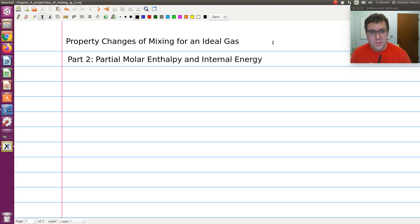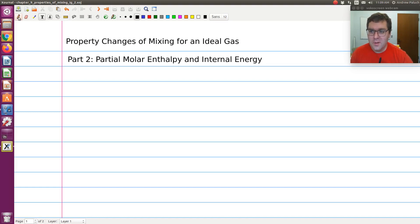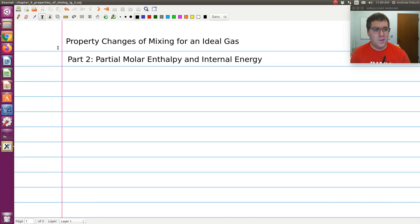This will be our second screencast in our series discussing property changes upon mixing and partial molar properties of ideal gases. In this screencast, we'll look at partial molar enthalpy and internal energy.